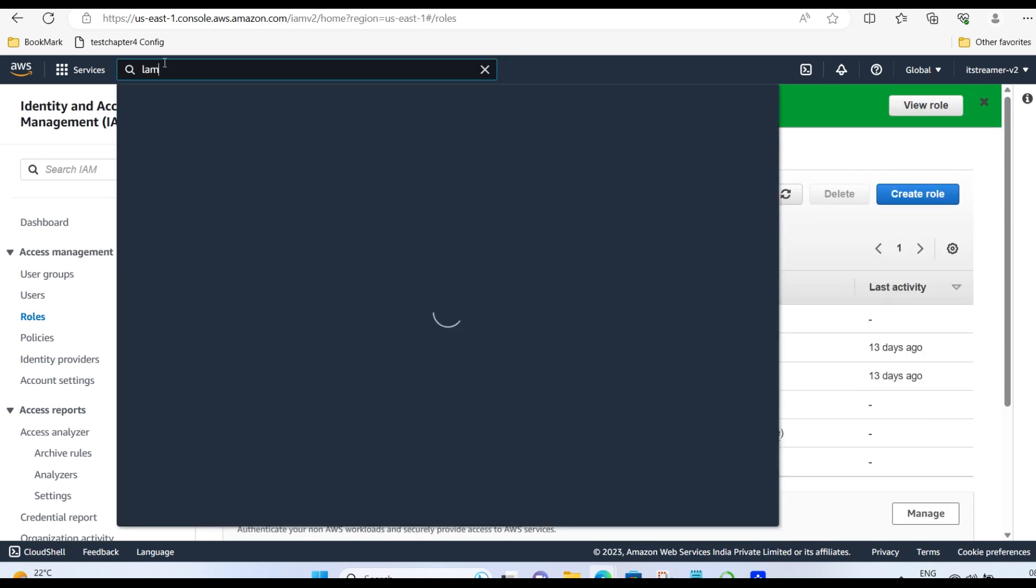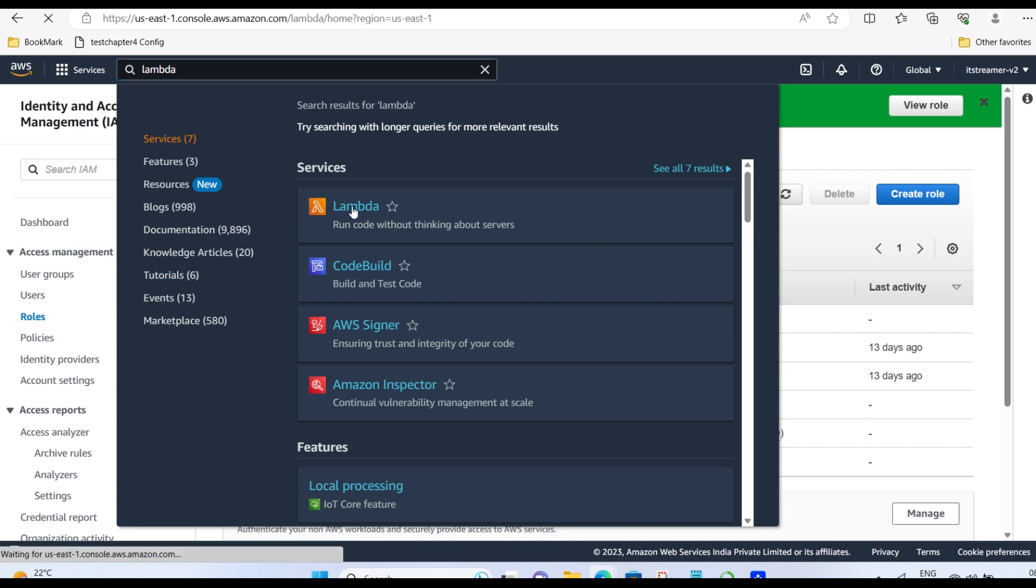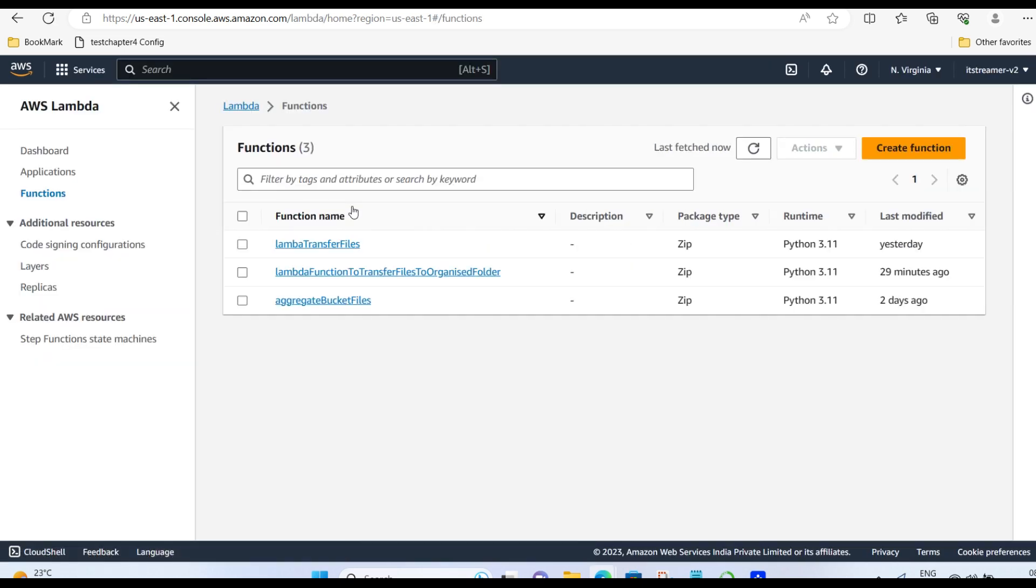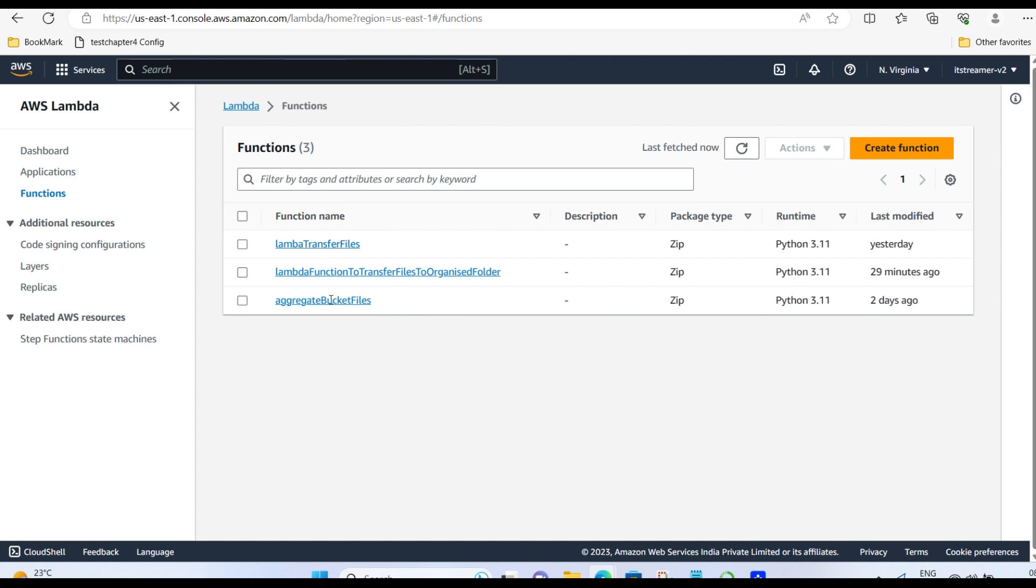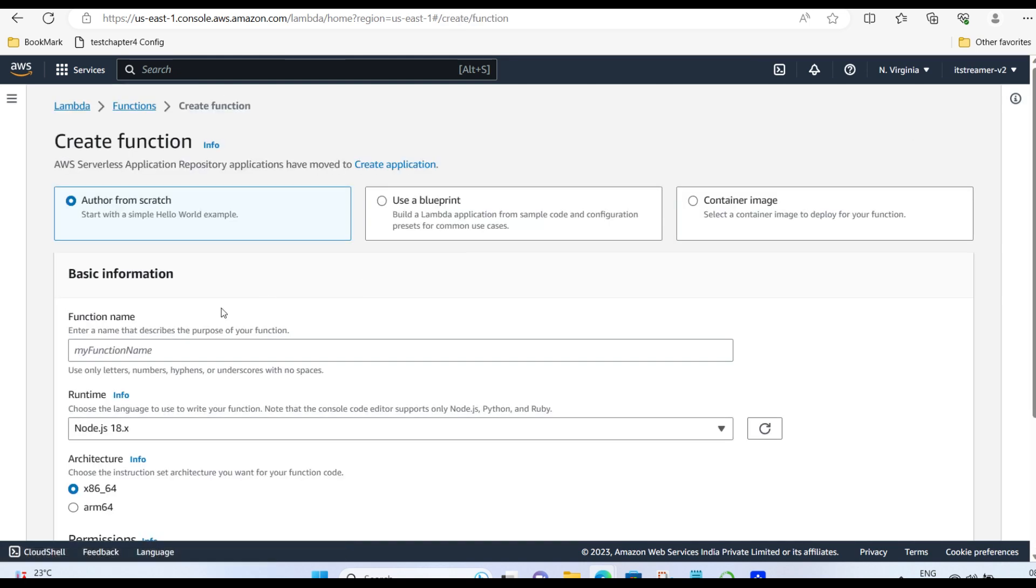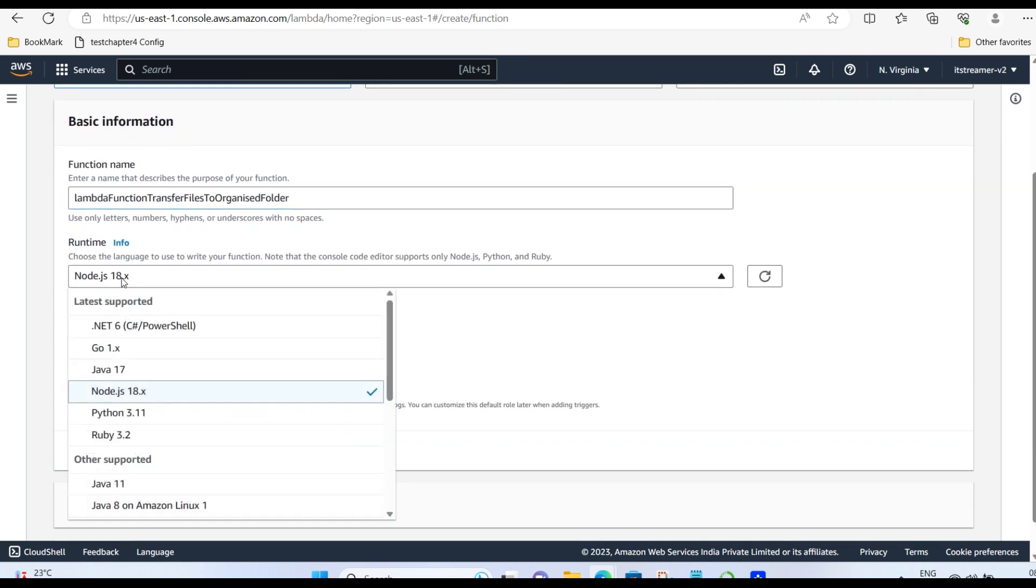Now, go to Lambda. Create function. Give any name. Let me give Lambda function transfer files to organized folder. My code is in Python.